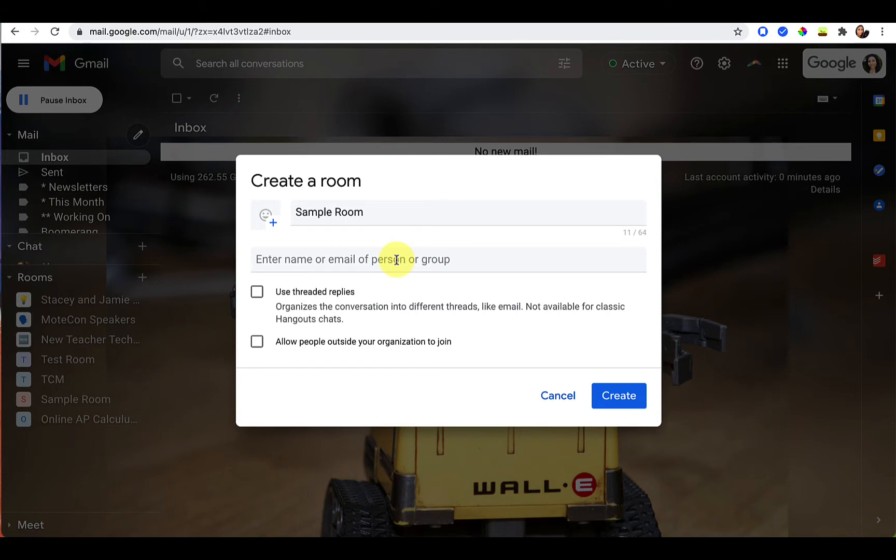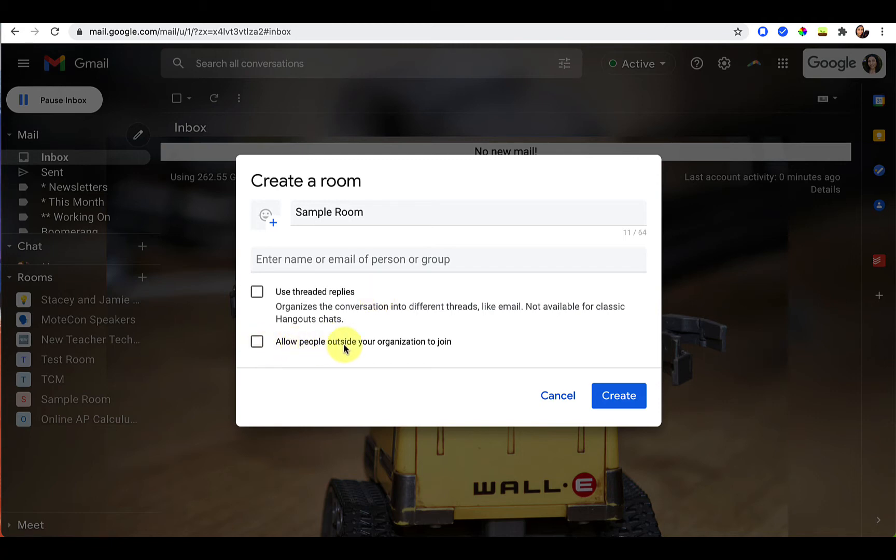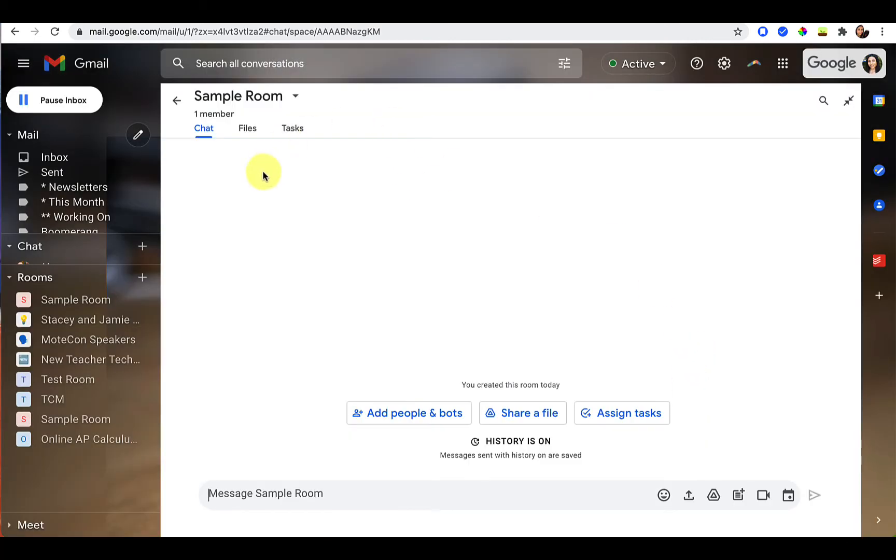If you don't know who that is yet, you can do that in a later step. So I'm not going to add anybody yet. You can choose if you want to use threaded replies or not. Threaded replies are just like email in Gmail. By default they're usually threaded and then whether or not you need people outside your organization to join. Then just press create and now we're in our sample room. That is the name of the room that I had created.